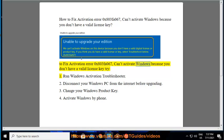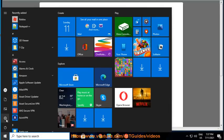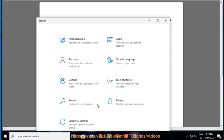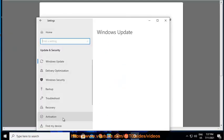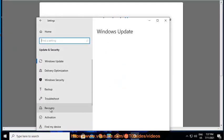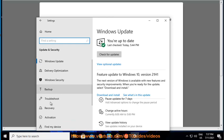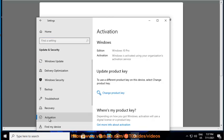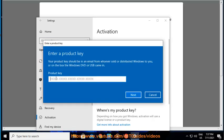To fix Activation Error 0x803-4-067 — Can't Activate Windows Because You Don't Have A Valid License Key — try: 1. Run Windows Activation Troubleshooter. 2. Disconnect Your Windows PC From The Internet Before Upgrading. 3. Change Your Windows Product Key. 4. Activate Windows By Phone.